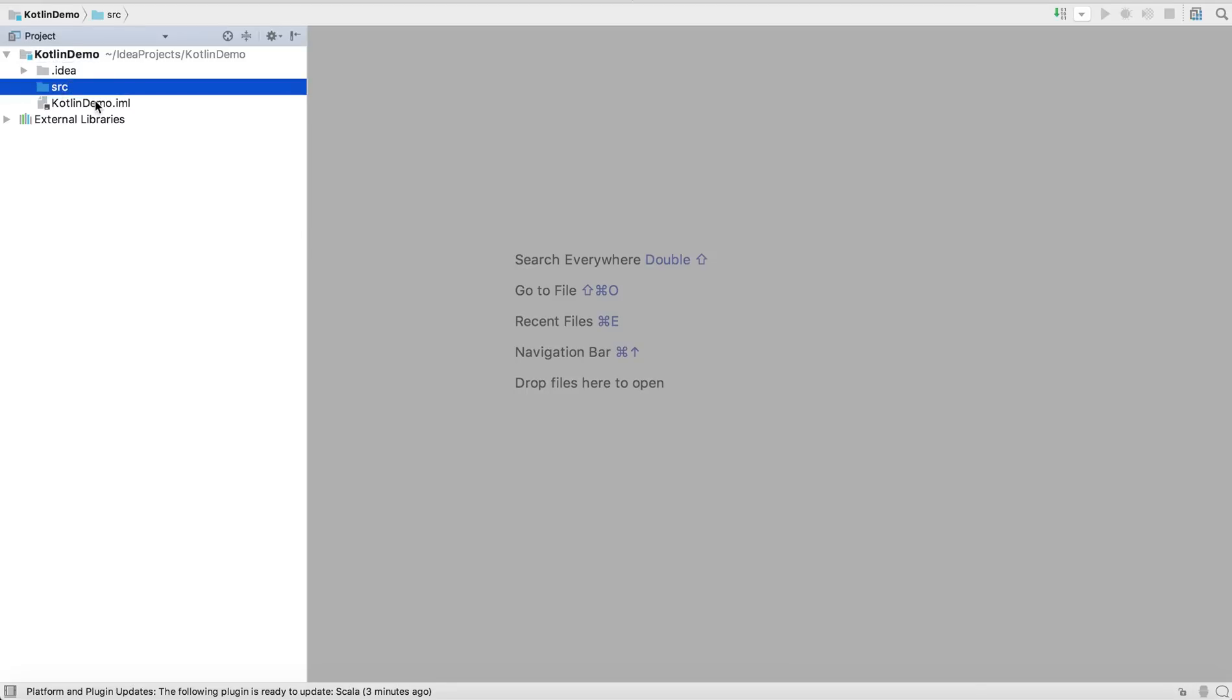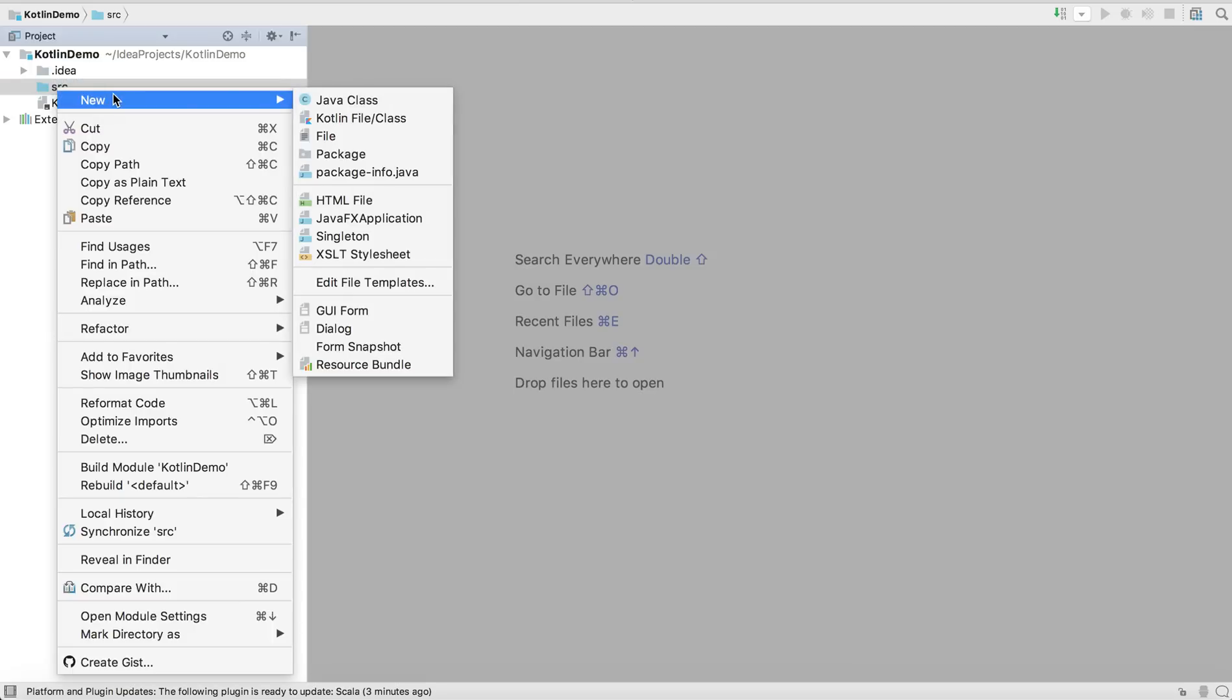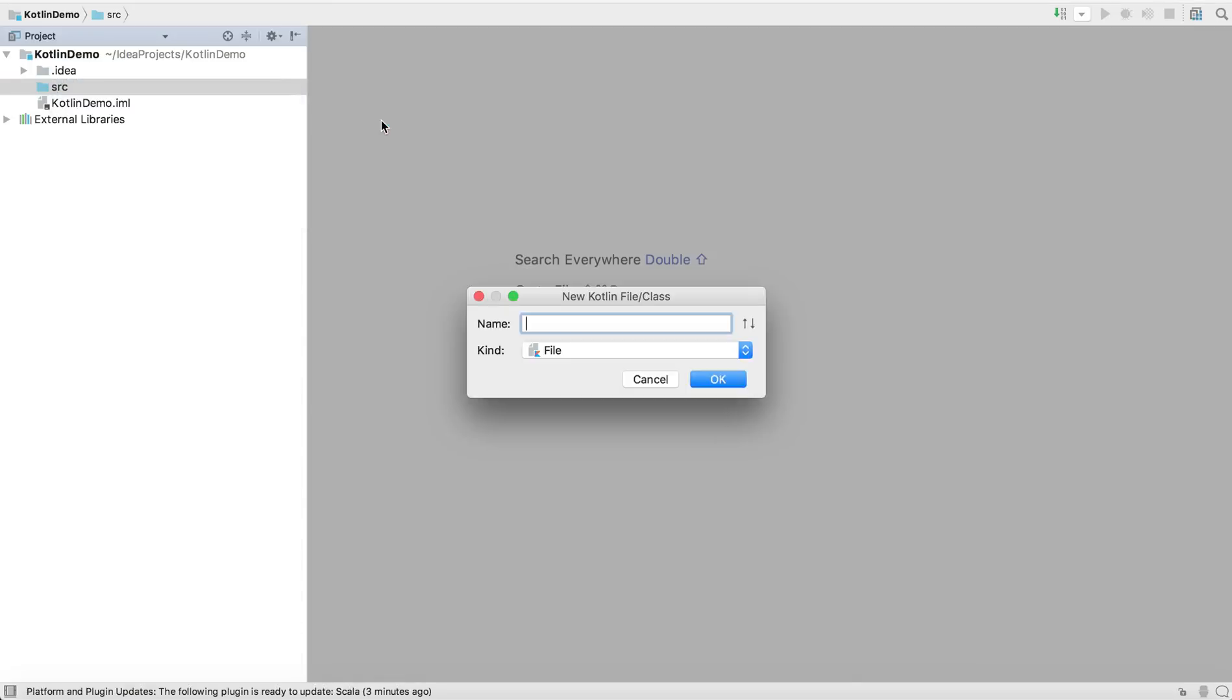What we have to do is create a Kotlin file. We will click on this src folder, which is the source folder, and create some sources here. You will create a new Kotlin file/class, and you can give it any name whatever you want. I'm going to name it as hello kotlin.